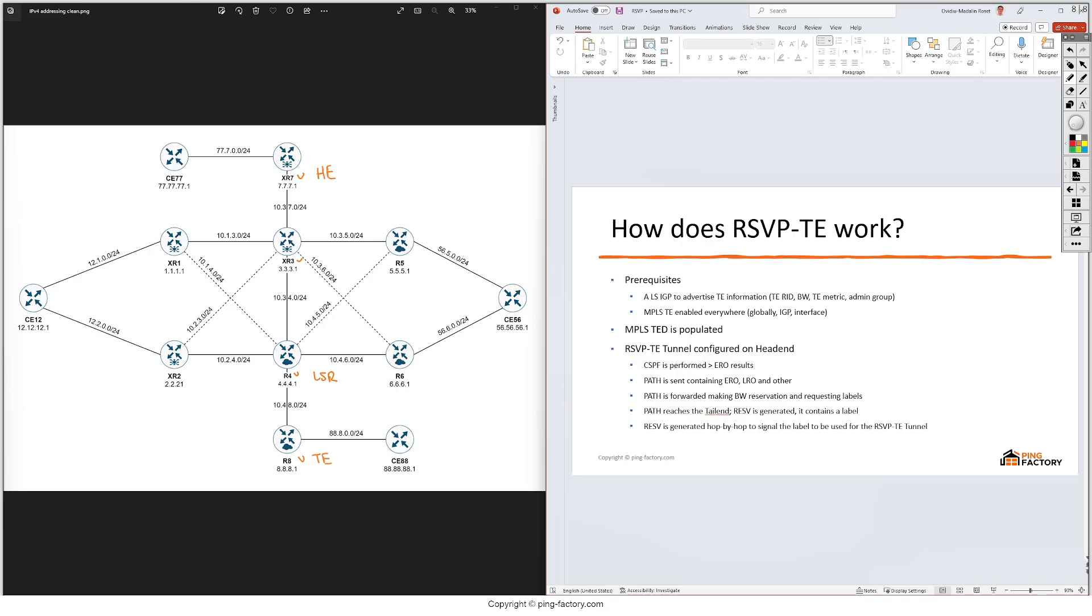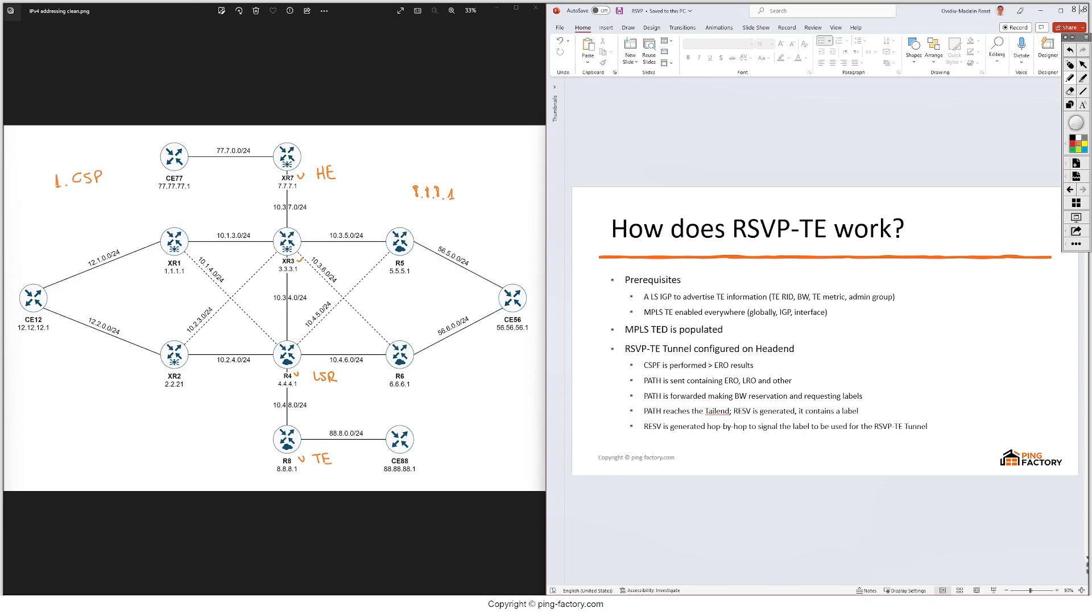So on XR5 we will configure this RSVP-TE tunnel. Among some other parameters we're also going to put the destination of R5 which is 8.8.8.1. This needs to be the MPLS-TE router ID that we've configured, so not just a loopback interface but the exact TE router ID. After we commit the configuration XR7 will first do something called constraint SPF, so CSPF.